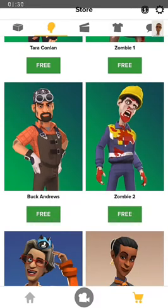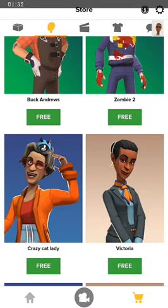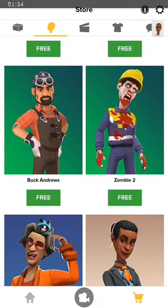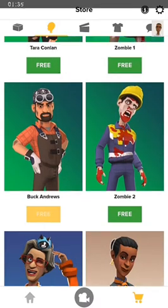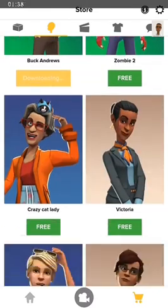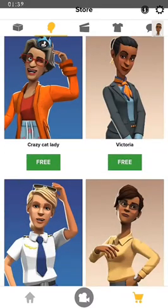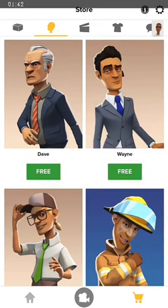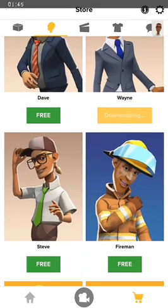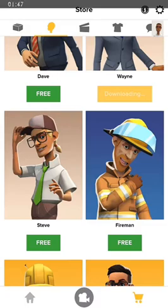The next thing we have here is characters. We have several characters that you can download — whatever you choose goes with you. You want zombies, you want Victoria — just click on it and download. You want someone dressed a specific way, whatever it is, just go ahead and download it.